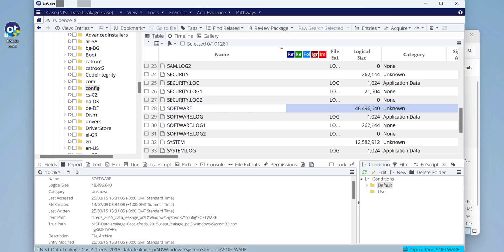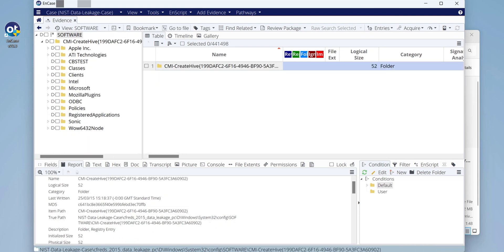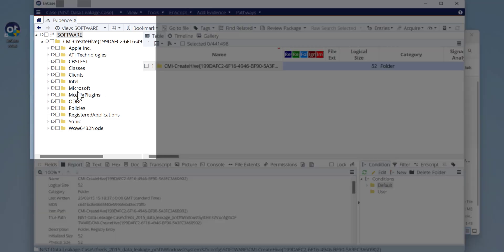Now it should open the Software hive where we expect to have the values that relate to the operating system as well as installed applications. Let's find when this Windows was installed.